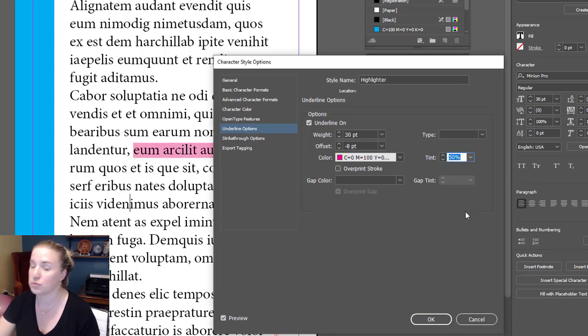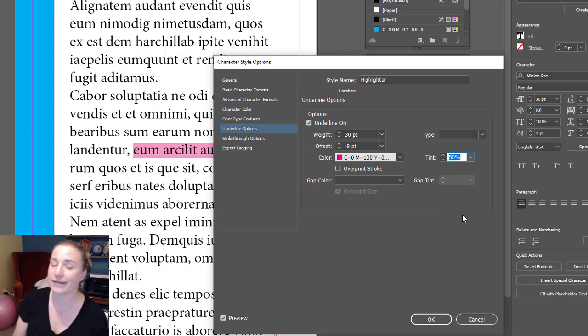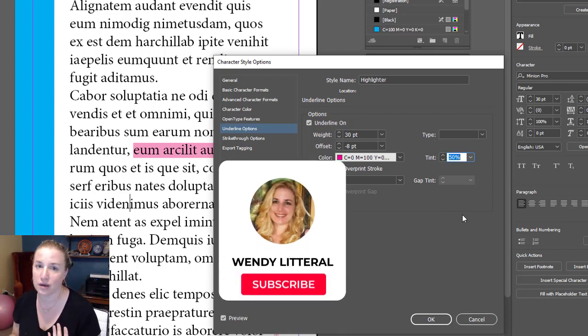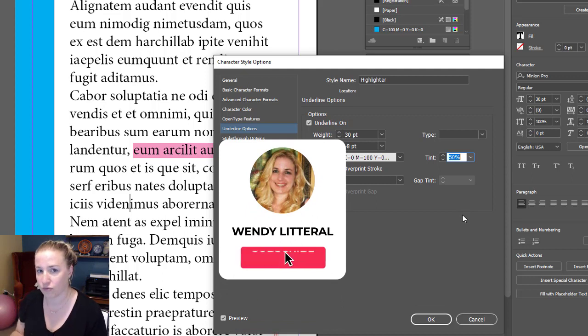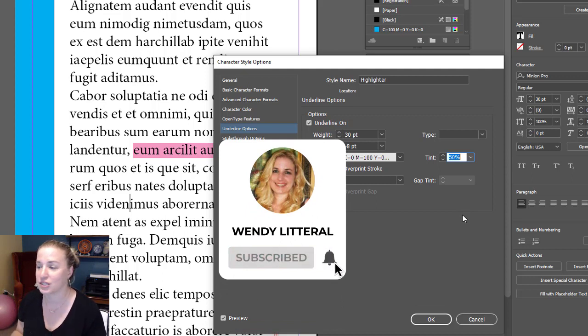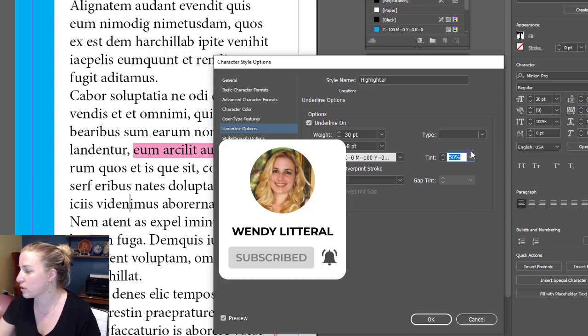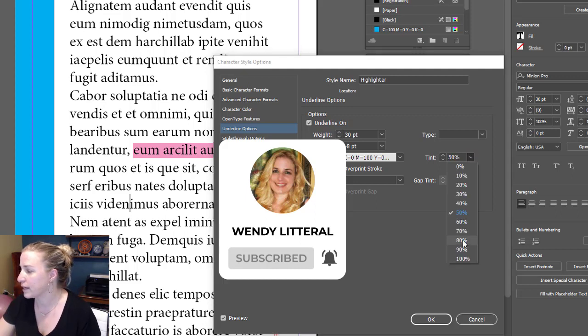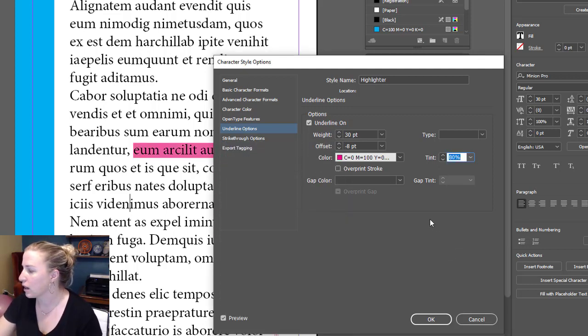It's still going to be opaque, meaning that if you were to put something behind this, it doesn't change the see-throughness of your color. It just changes how bright it is. So I'm going to go with 80. 80 looks nice.